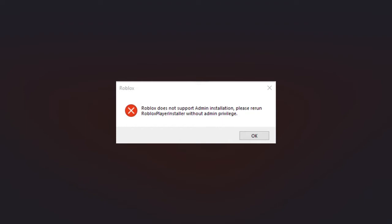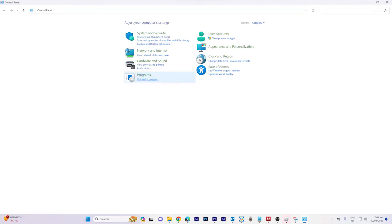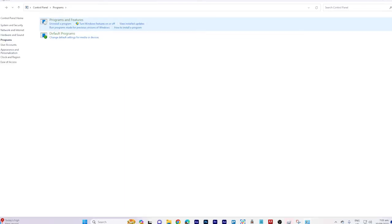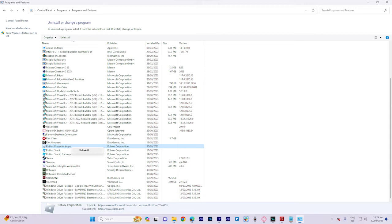Solution number one: Open the Control Panel, navigate to Programs and Features, locate Roblox in the list of installed programs, and click uninstall.